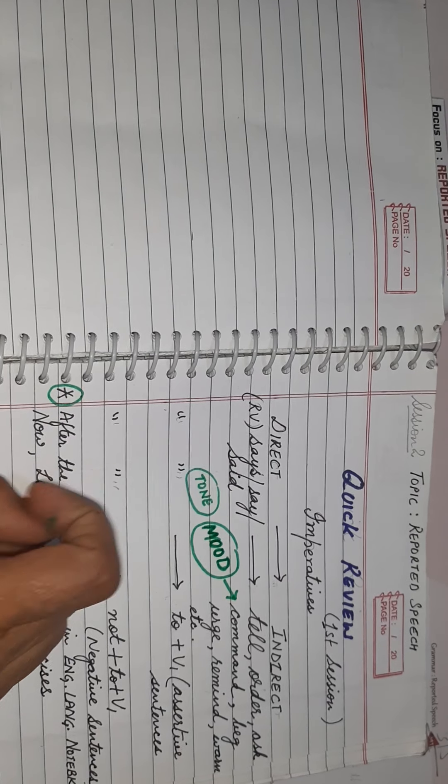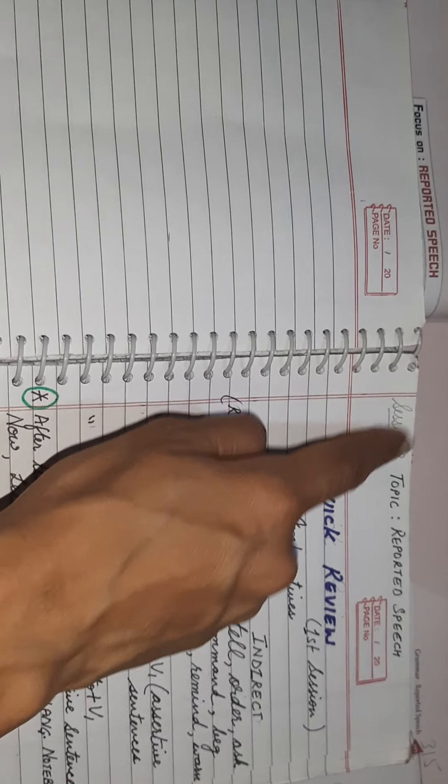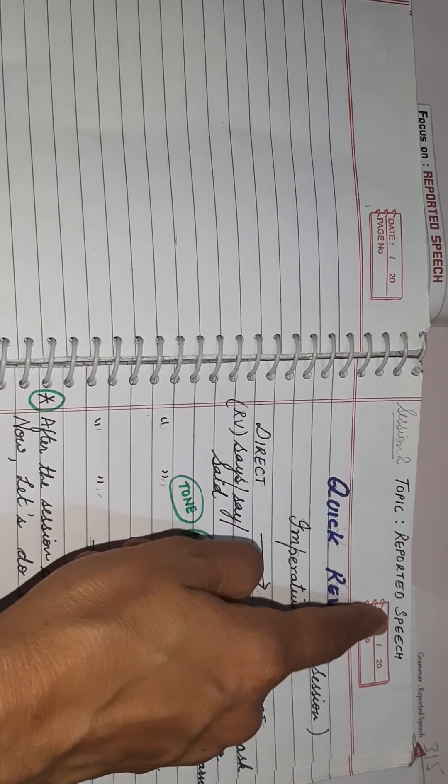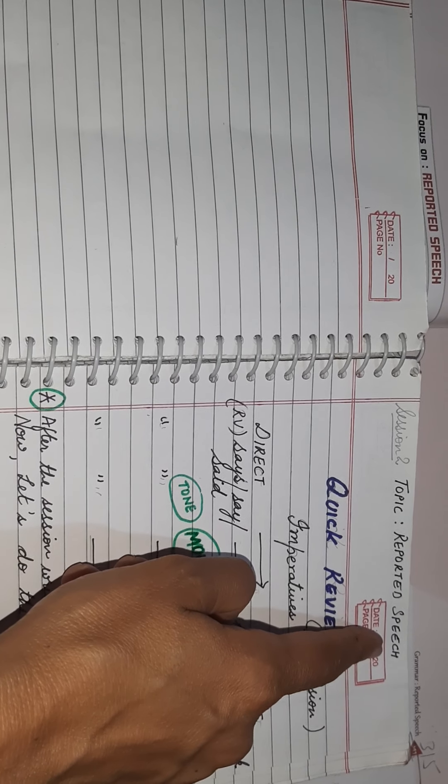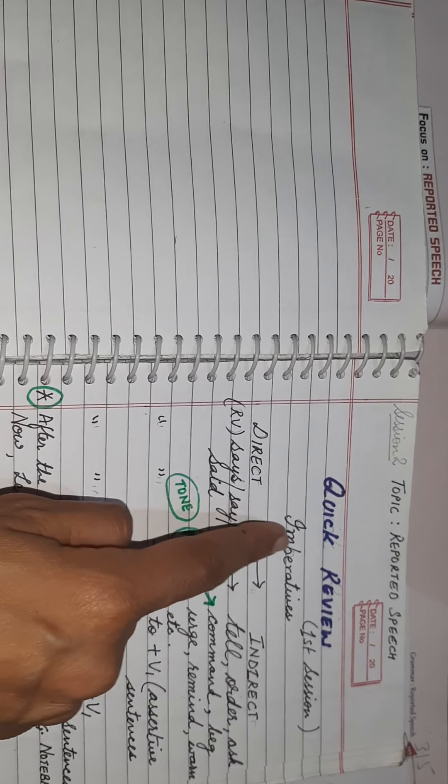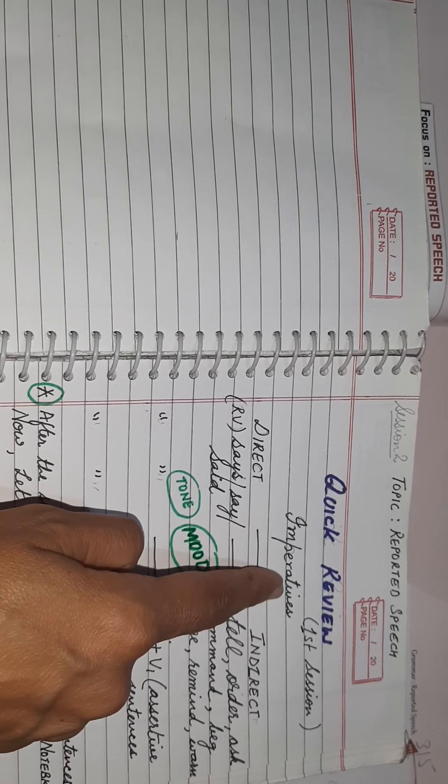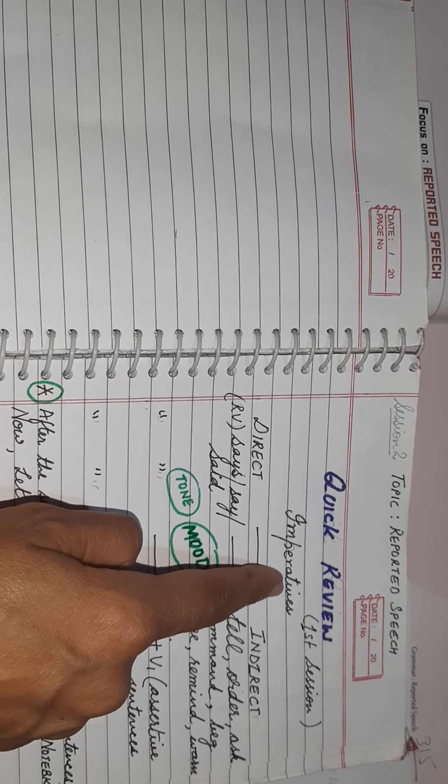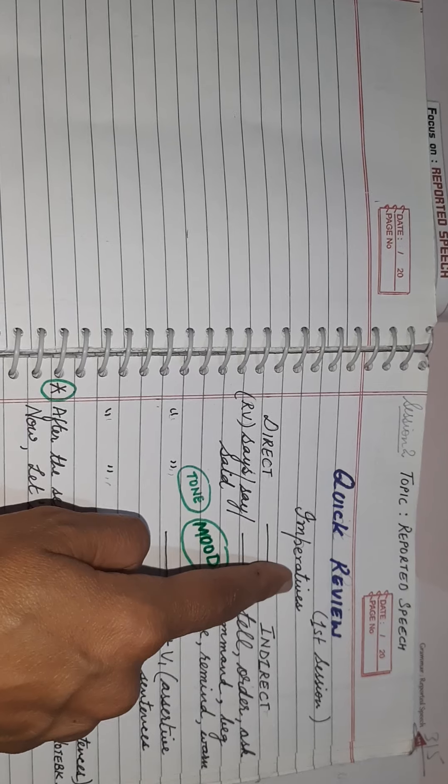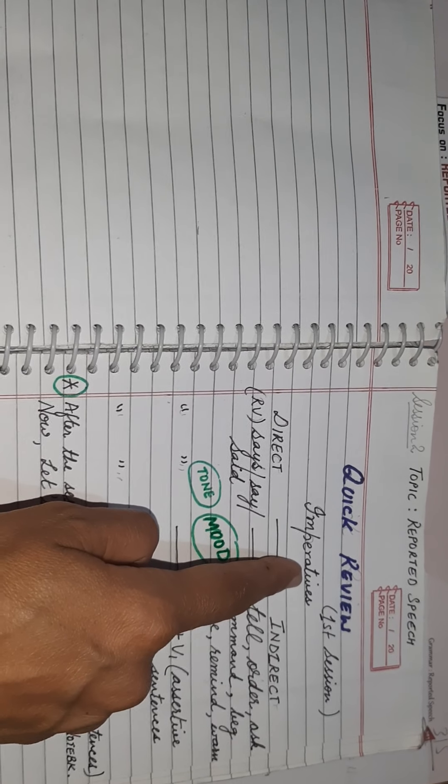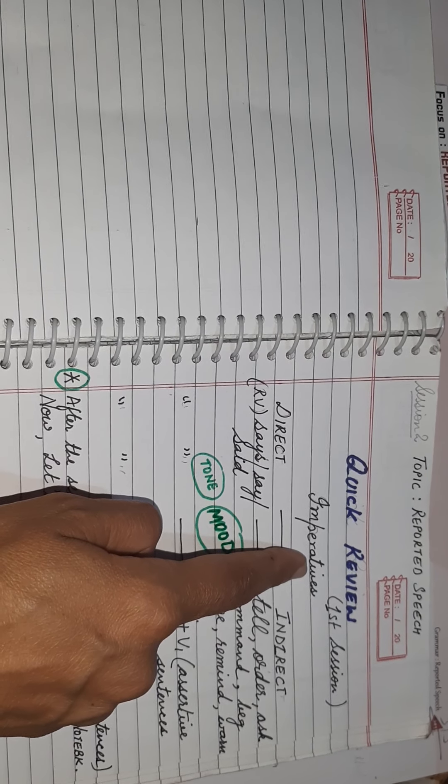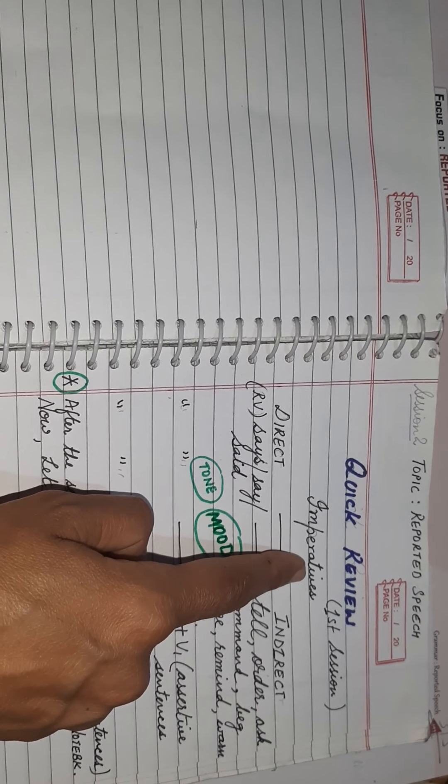Good morning students. This is session 2 on the topic reported speech, under which we did change in imperative sentences in session 1. Let's take a quick review of the rules which we covered in session 1 and then we'll take up the exercise.